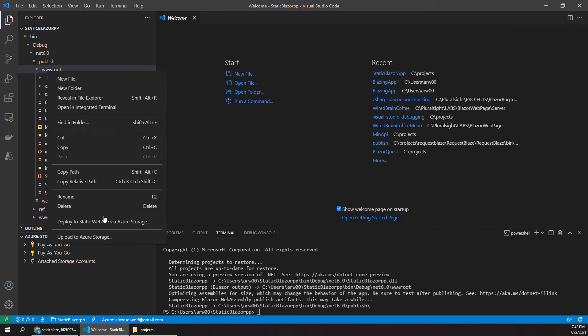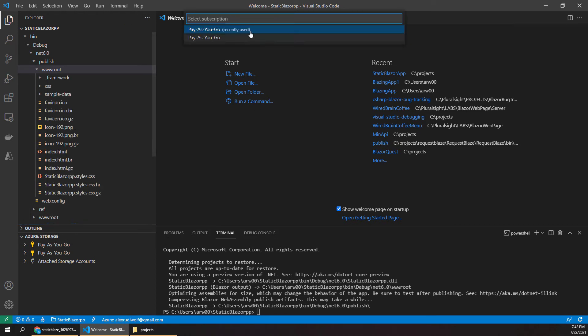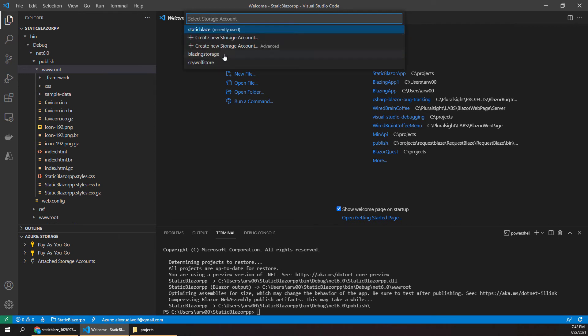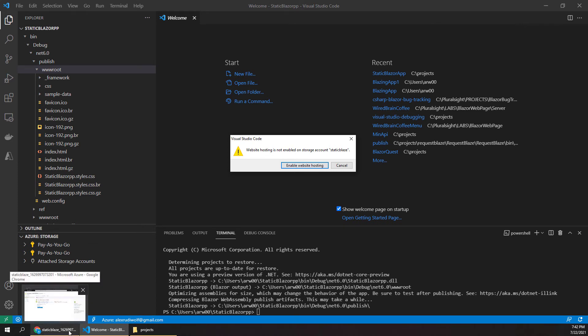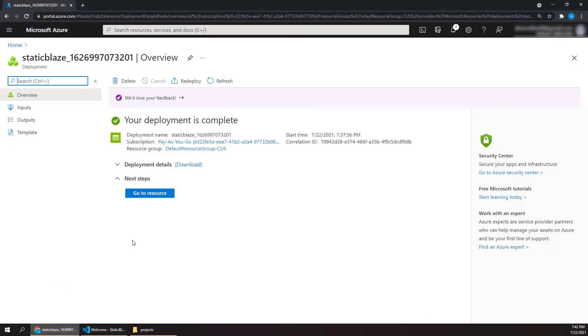So if we click on this, it'll ask us which subscription we want to pick. So I'll just choose the one that I'm commonly using here. And let's choose the static blaze one. And you'll see we actually get this error message. And that's because we forgot to do one step out in Azure. So let's take a look at what happened over here.